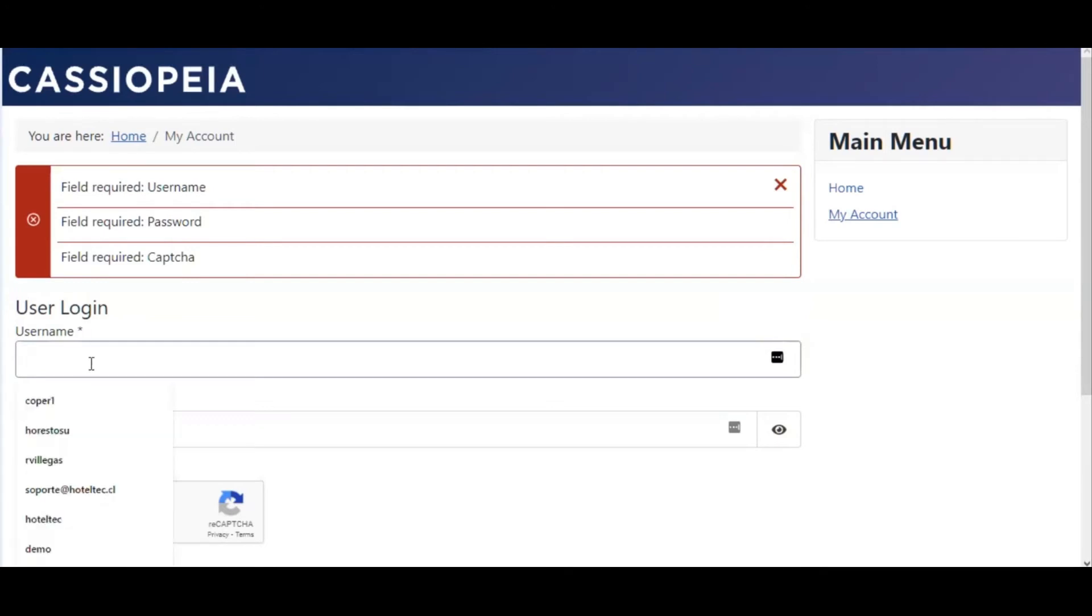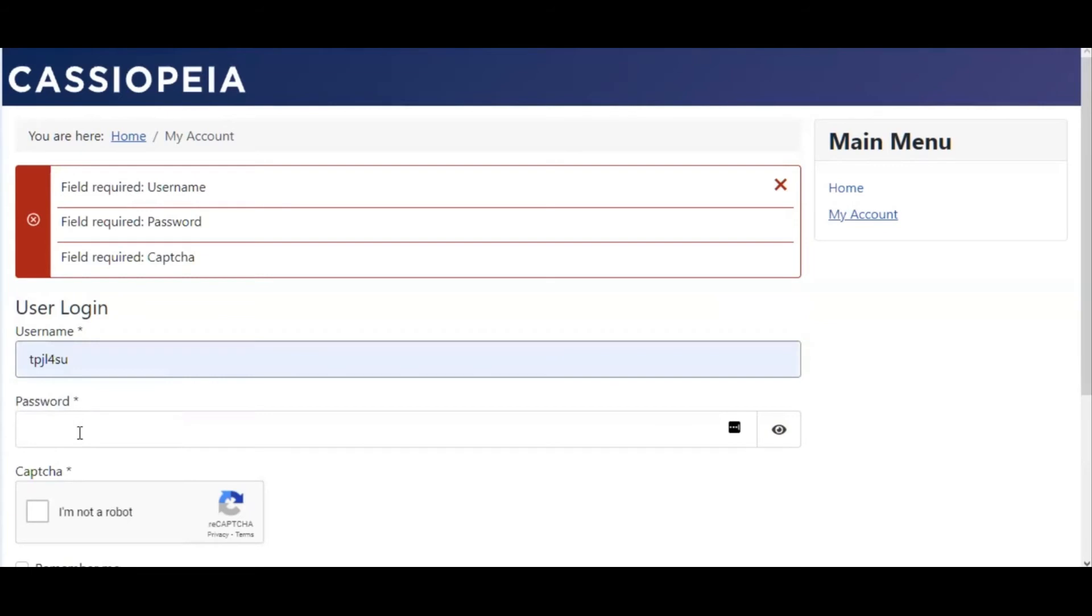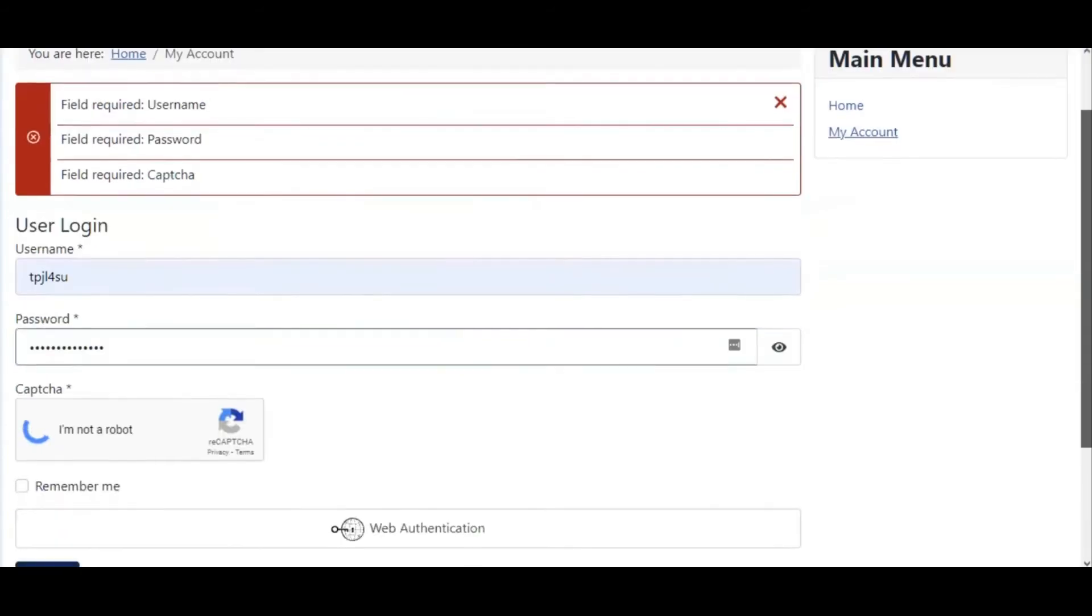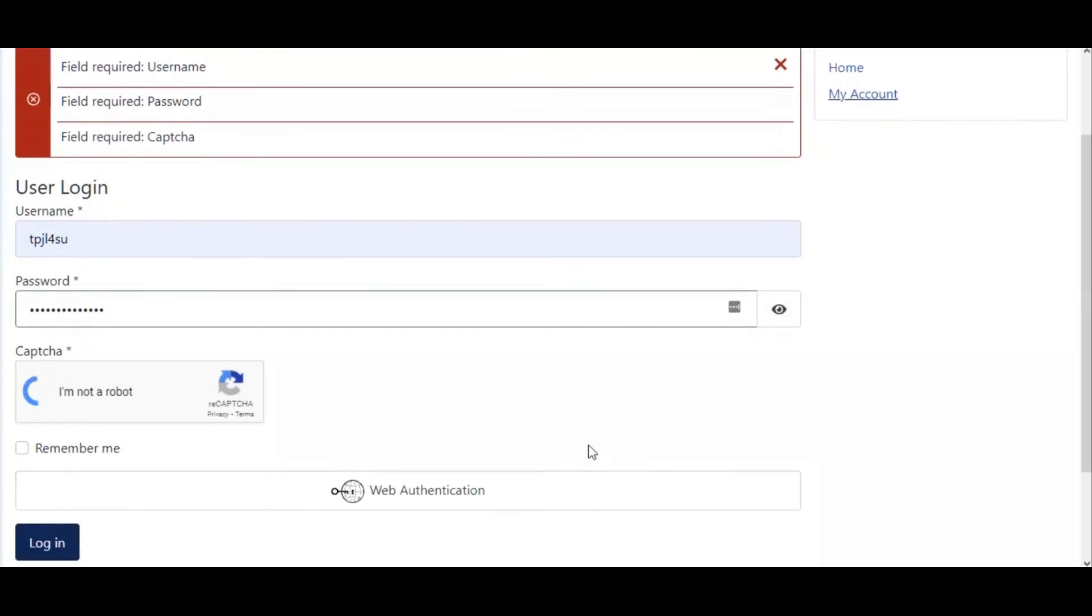Alright, so now let's put something that is a user that exists. The password, and I click on the CAPTCHA. I should be okay now to login.